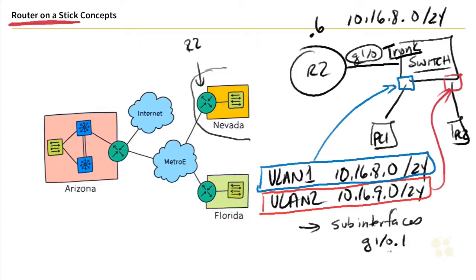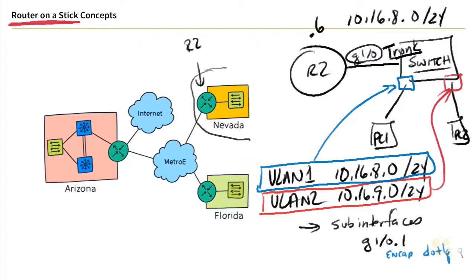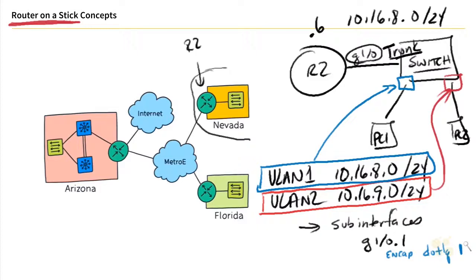We could specify encapsulation and tell it what kind of encapsulation we're using. Today, for trunking, we use .1Q. And then we'll also specify the VLAN. So if this sub interface is supposed to pay attention to frames for VLAN 1, we could add the number 1 to represent, pay attention to frames for VLAN 1.